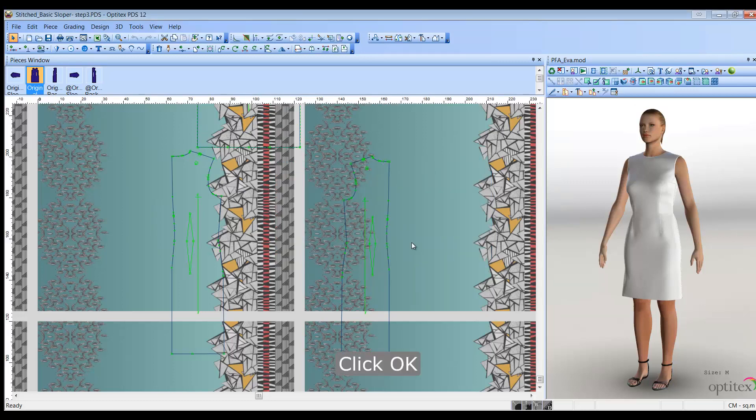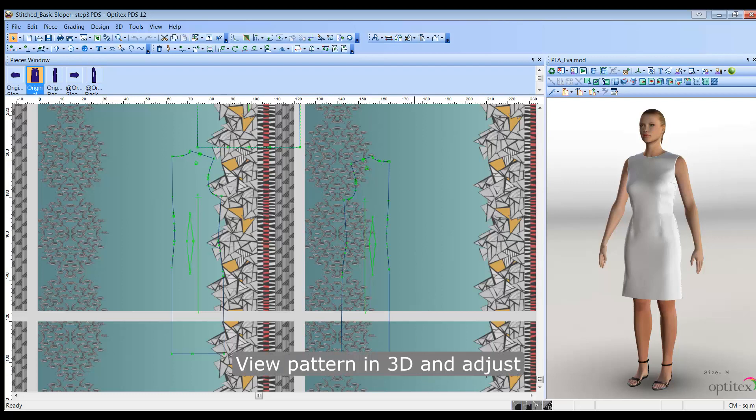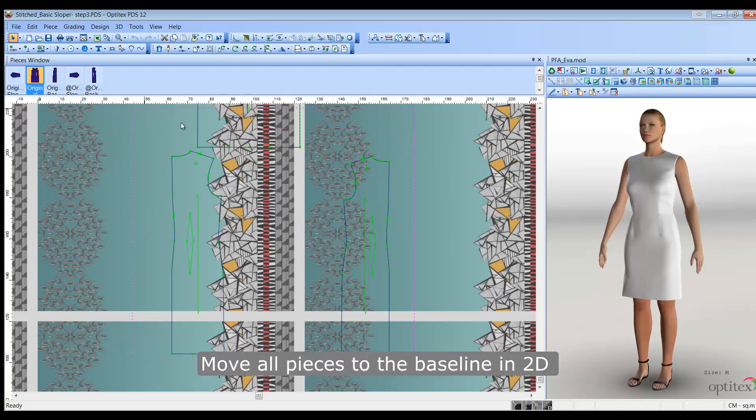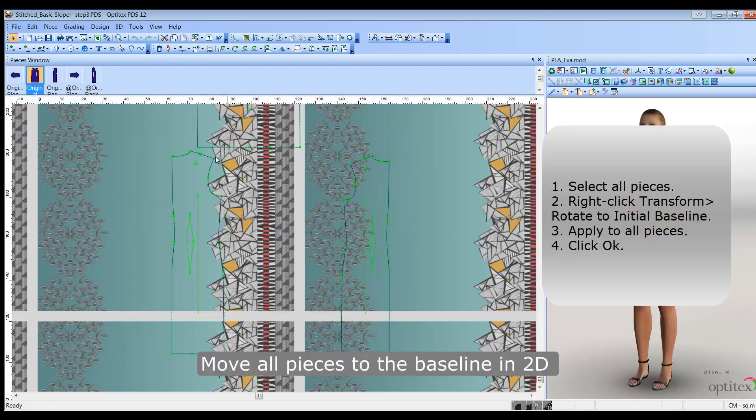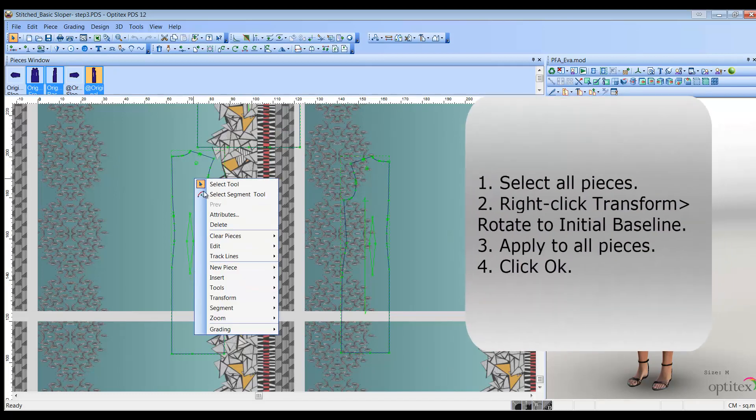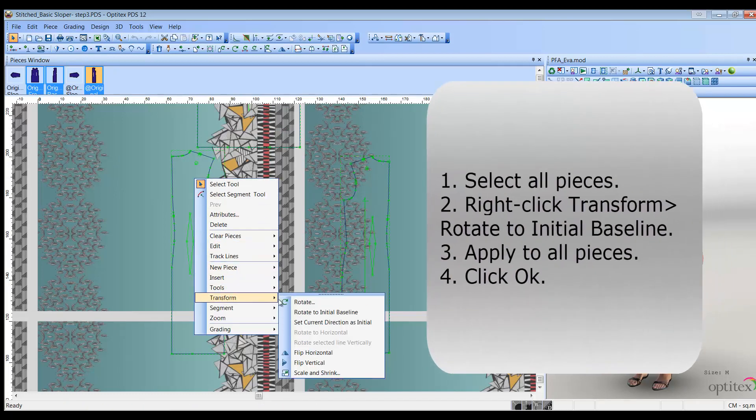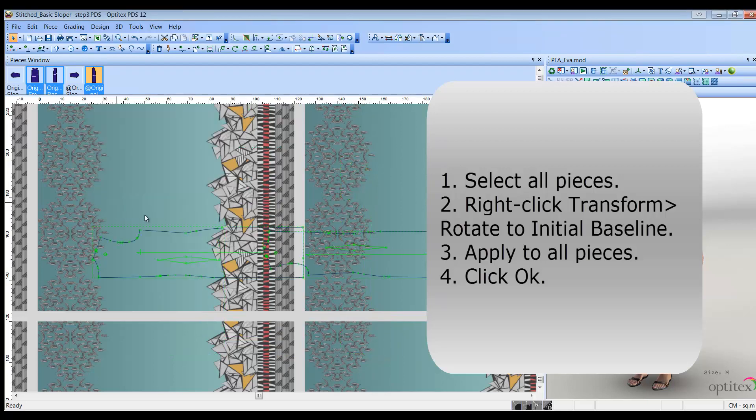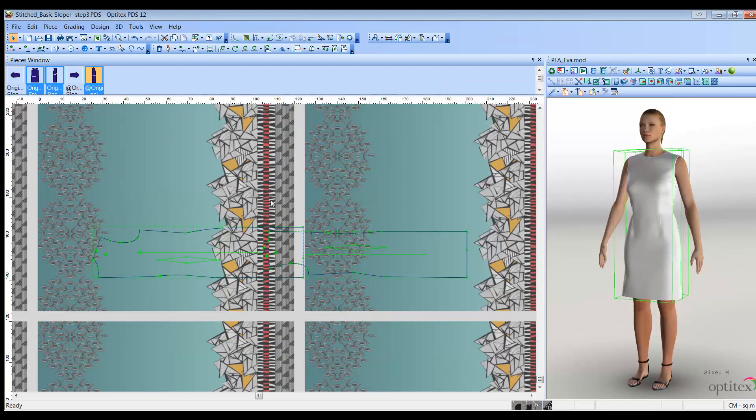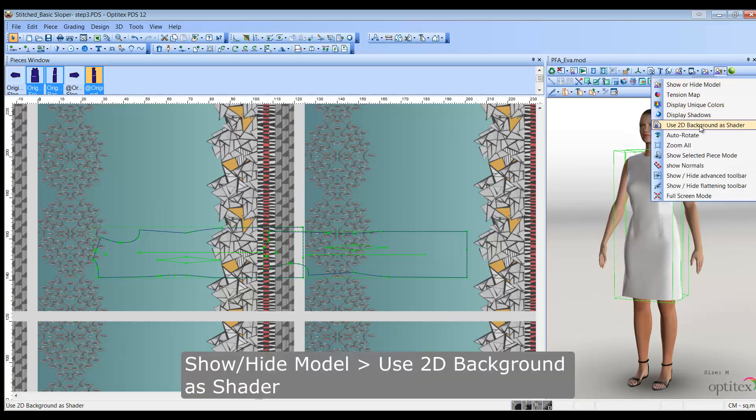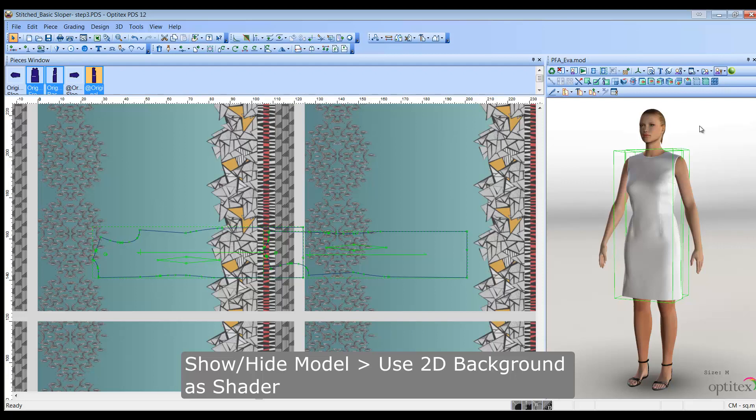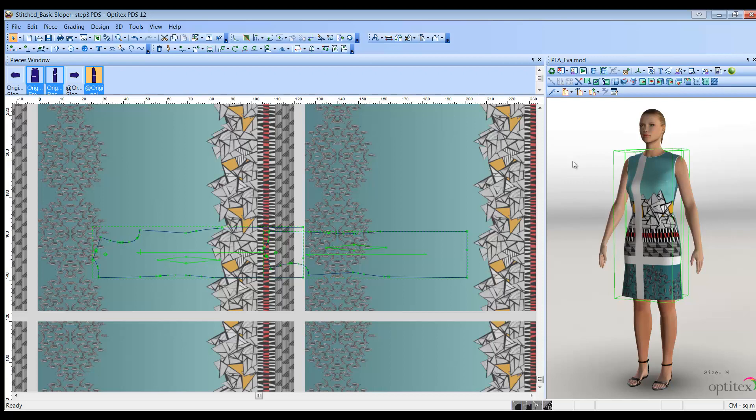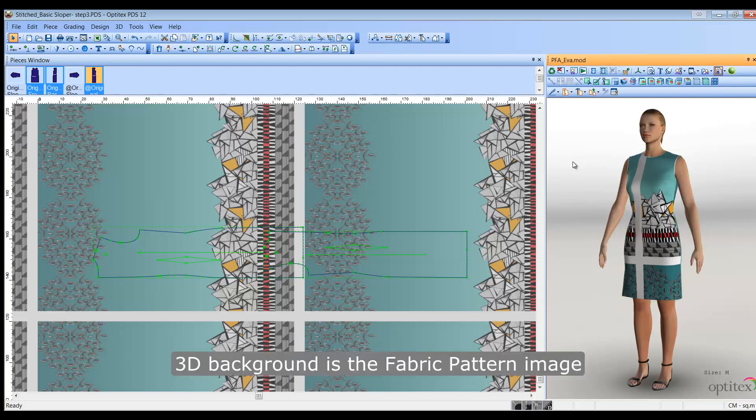Now, let's view the pattern and adjust it accordingly. It is recommended to move all of your pieces to the baseline in 2D before you adjust in 3D. Let's see how we do that. Now, let's view our pattern. From the 3D window toolbar, go to Show Hide Model, and from the drop-down list, select Use 2D Background as Shader. Once you activate this mode, the 3D view shows the background image as a piece shader. This is done according to the location of the piece in 2D.